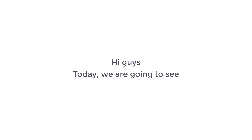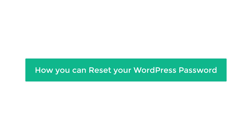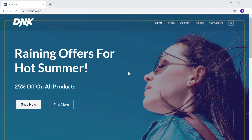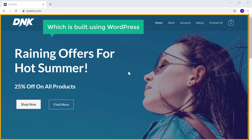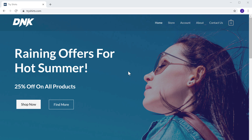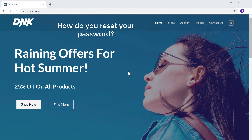Hi guys, today we are going to see how you can reset your WordPress password. Now let's say you have a website which is built using WordPress, and you have forgotten or lost your admin password. How do you reset your password?